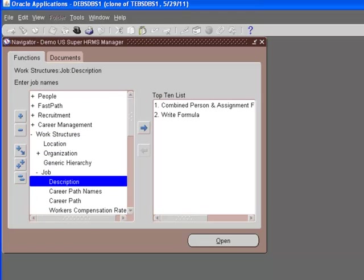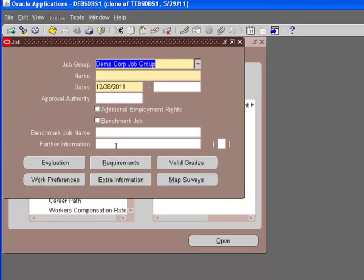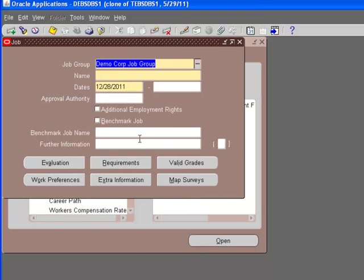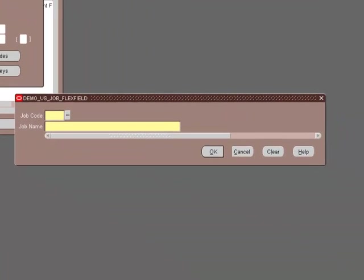Let's go back to our demo US HRMS Manager. Once we are on the demo US HRMS Manager responsibility, we need to go to work structures, job, description. Once we have the jobs, this is a new job that we're trying to create.